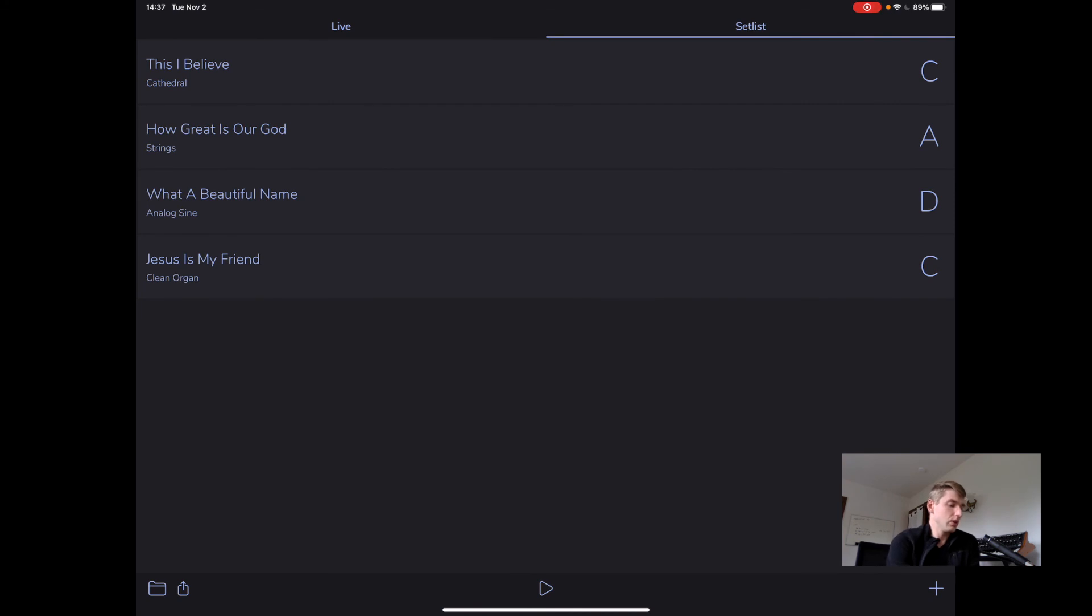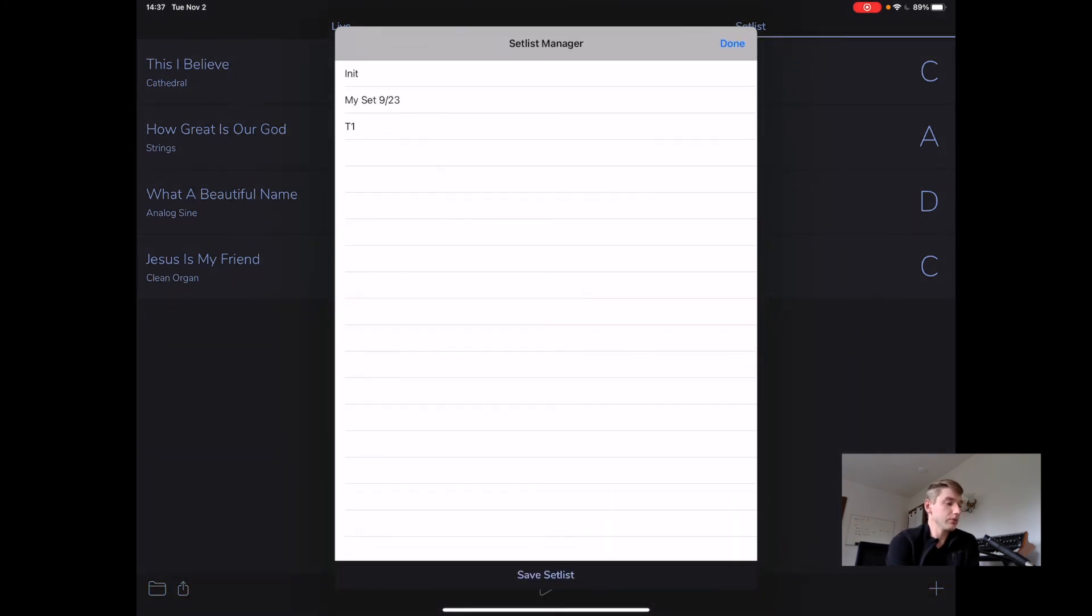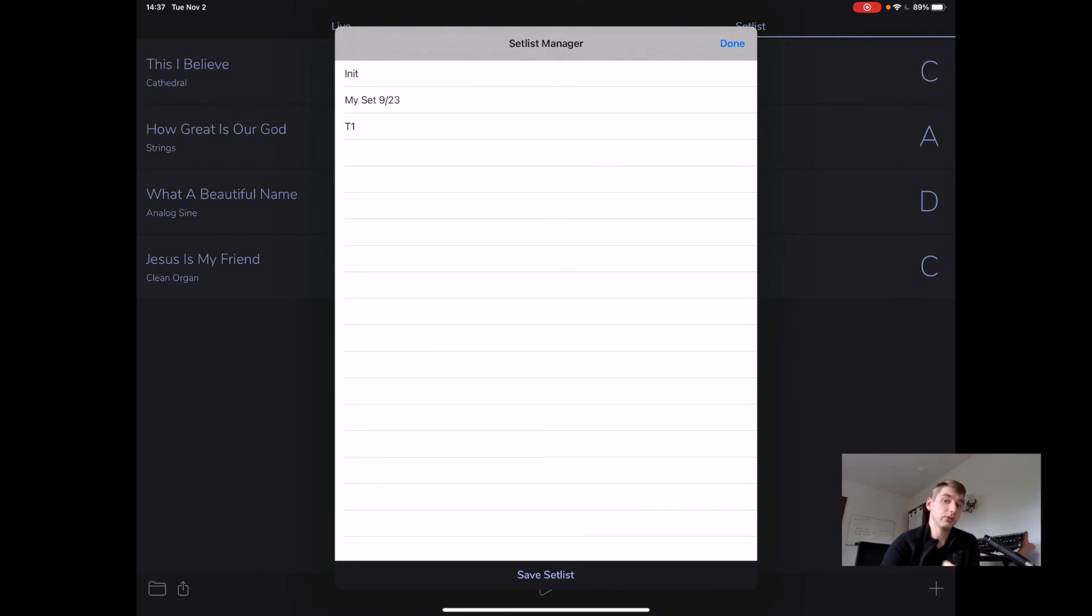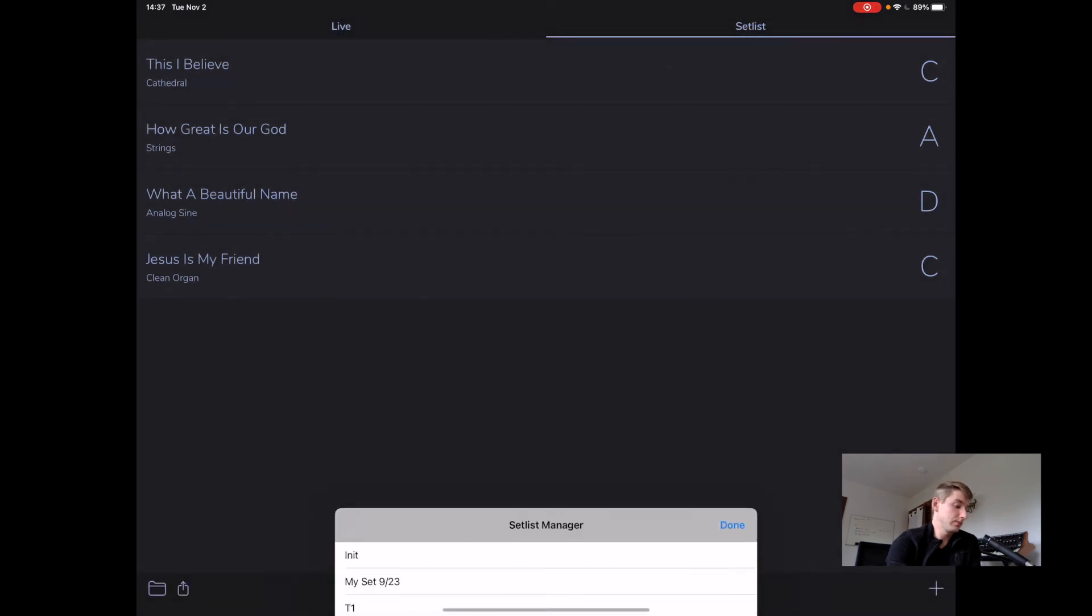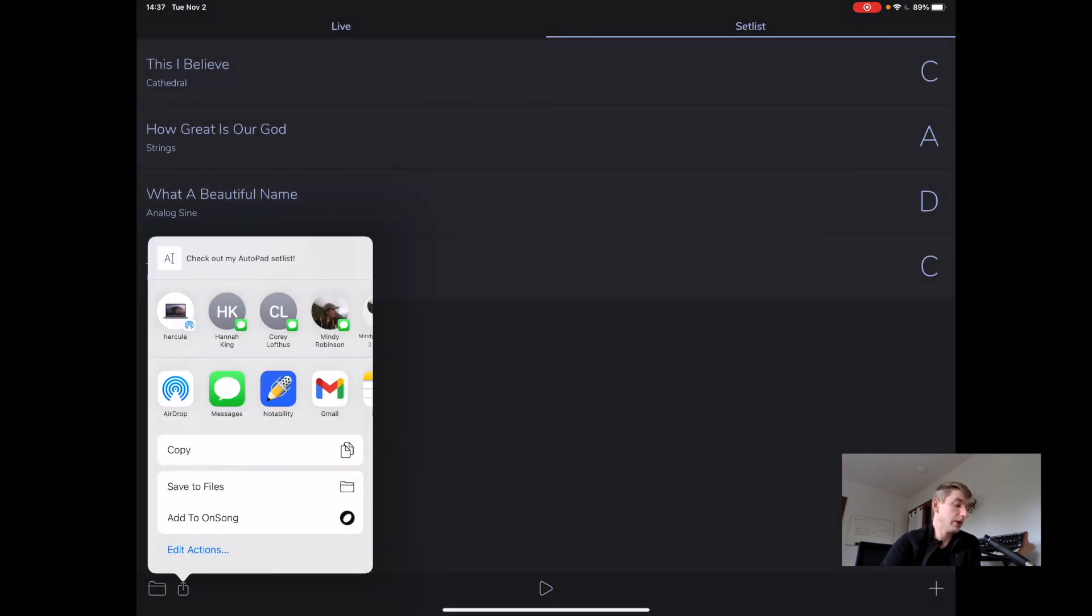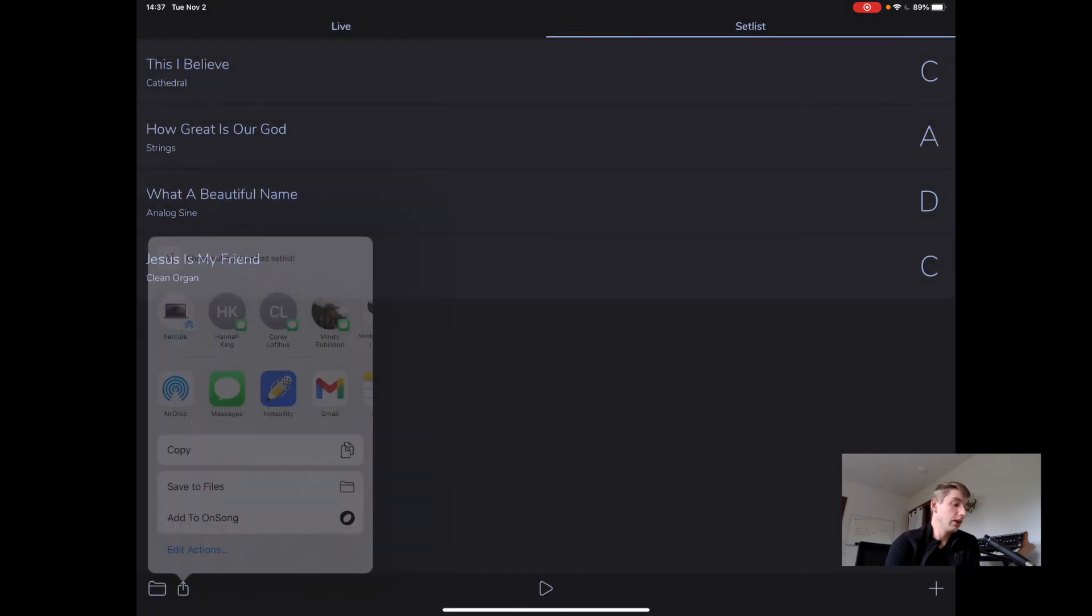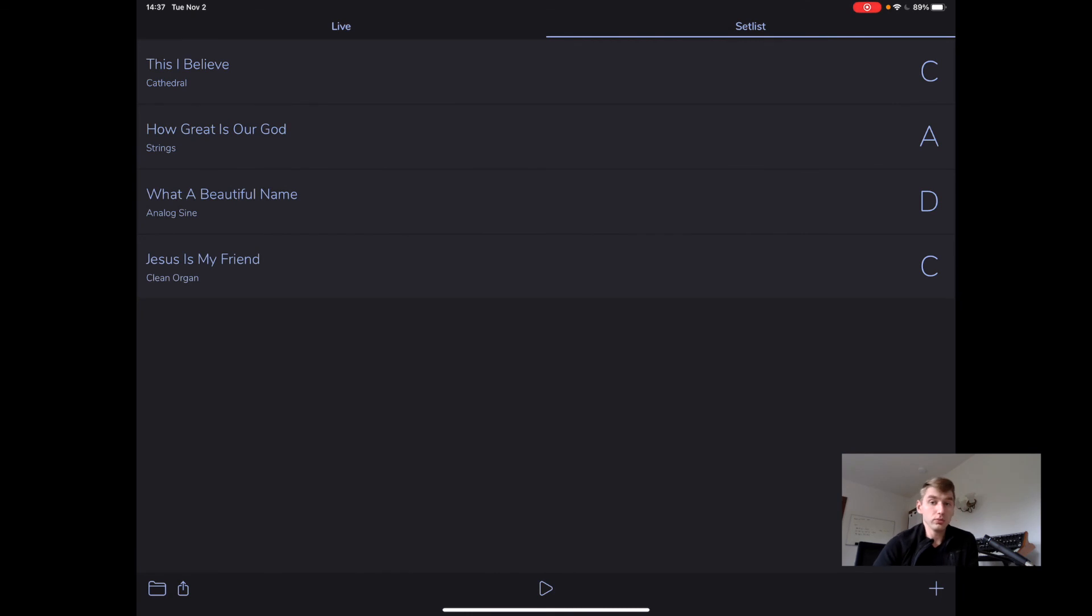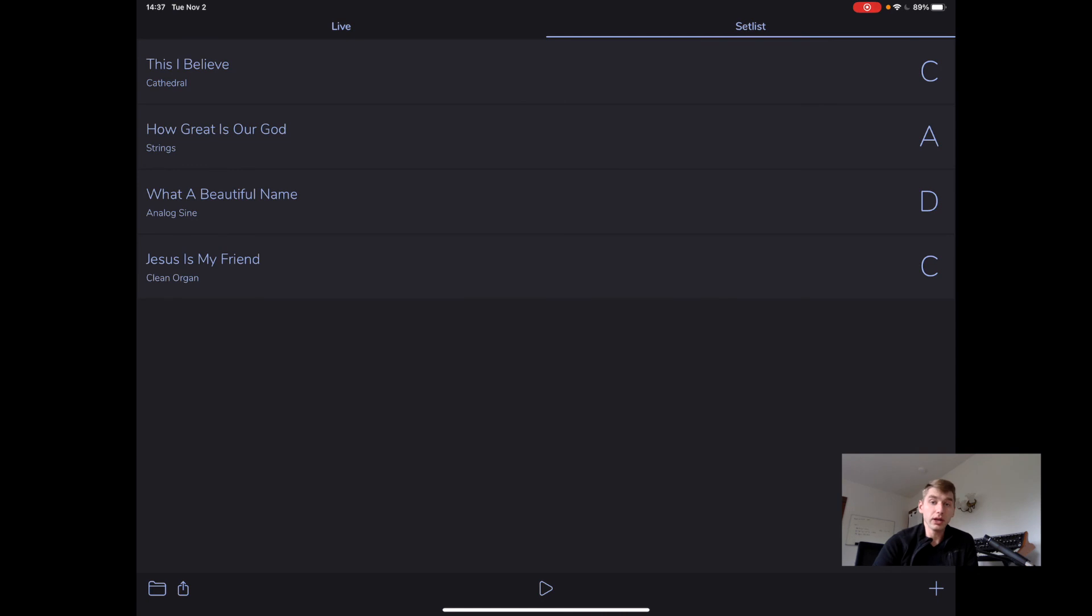Going over to the bottom left, we have a setlist manager, which just gives us super basic access to setlist we've used in the past. And we also have the ability to airdrop setlist to our friends. So if we want to keep our whole band on the same page, it's really easy to do that with AutoPad.